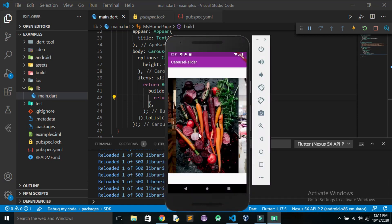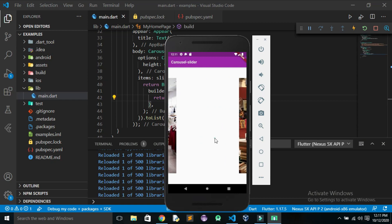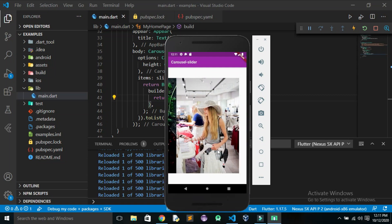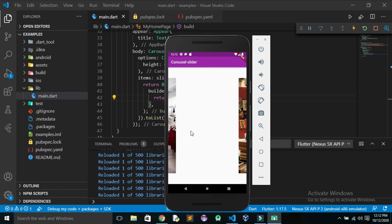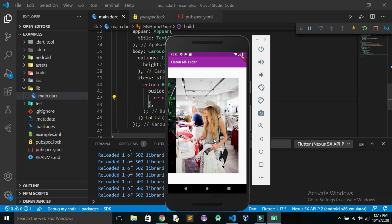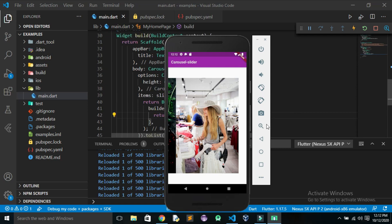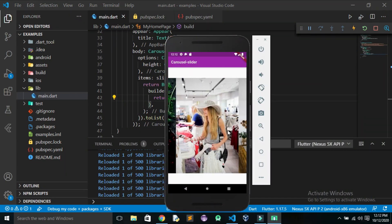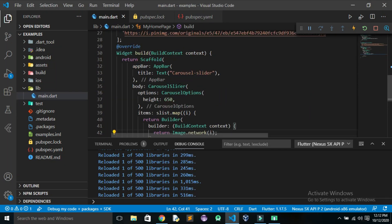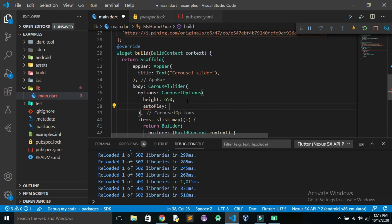Now we can see that our app has images being displayed and we get the sliding effect — though we have to swipe manually. The white space appears because the image is taking a long time to load. Since our app looks very basic, we need to change a few things. We'll add autoPlay: true in the options so the images scroll by themselves.